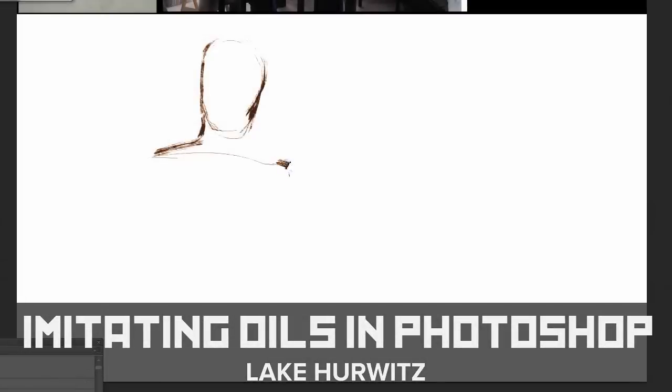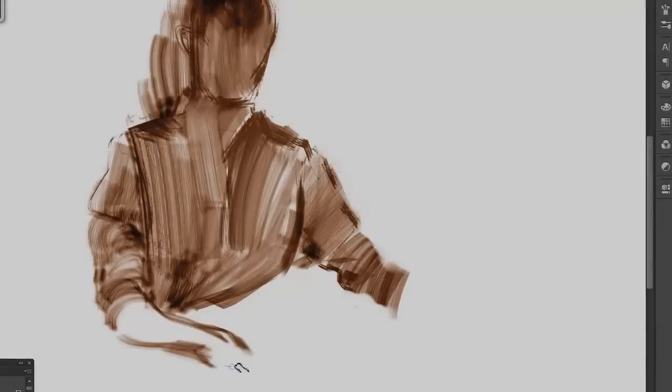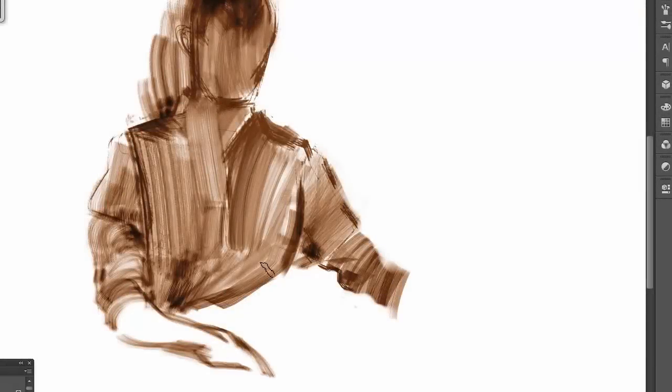Hi, I'm Lake Hurwitz, and this is Imitating Oils in Photoshop. This study is an examination and demo that explores how to recreate the feel and appearance of oil paint in Photoshop.